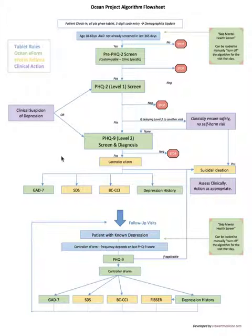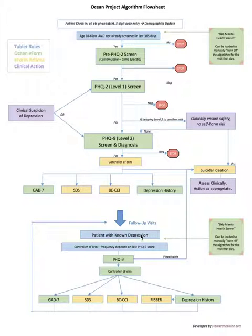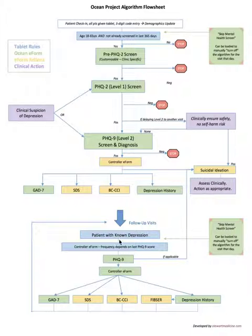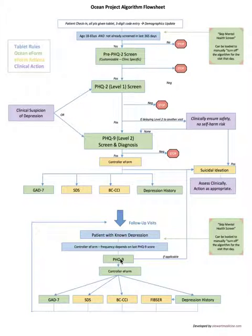The other thing that's neat with this algorithm for those people on Telus PS Suite is this ocean technology is more highly integratable with Telus PS Suite, so it's programmed to know people who already have the keywords of depression, anxiety, bipolar or PTSD in their problem list of their CPP, the patient profile.